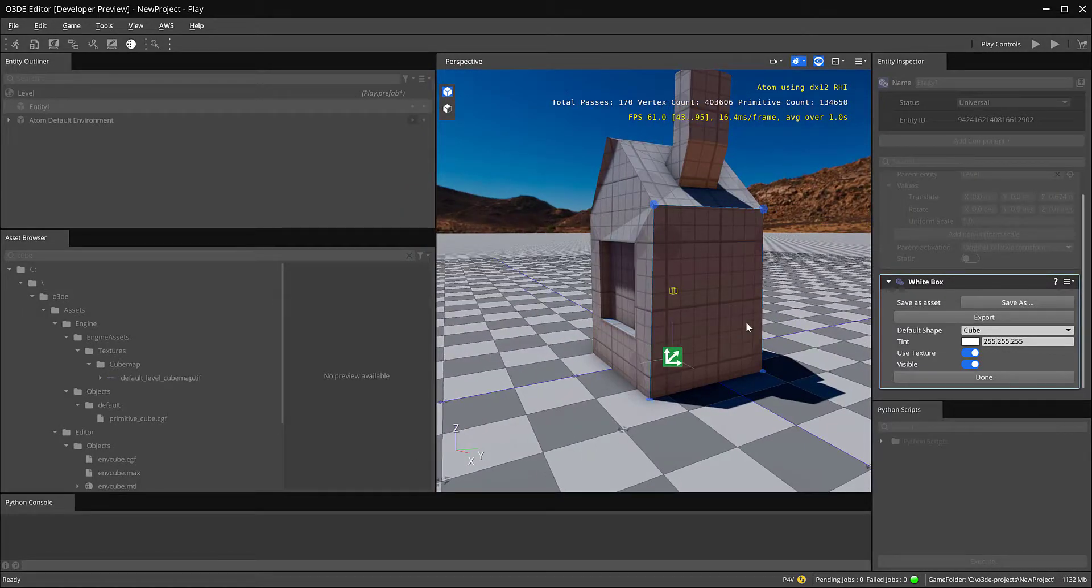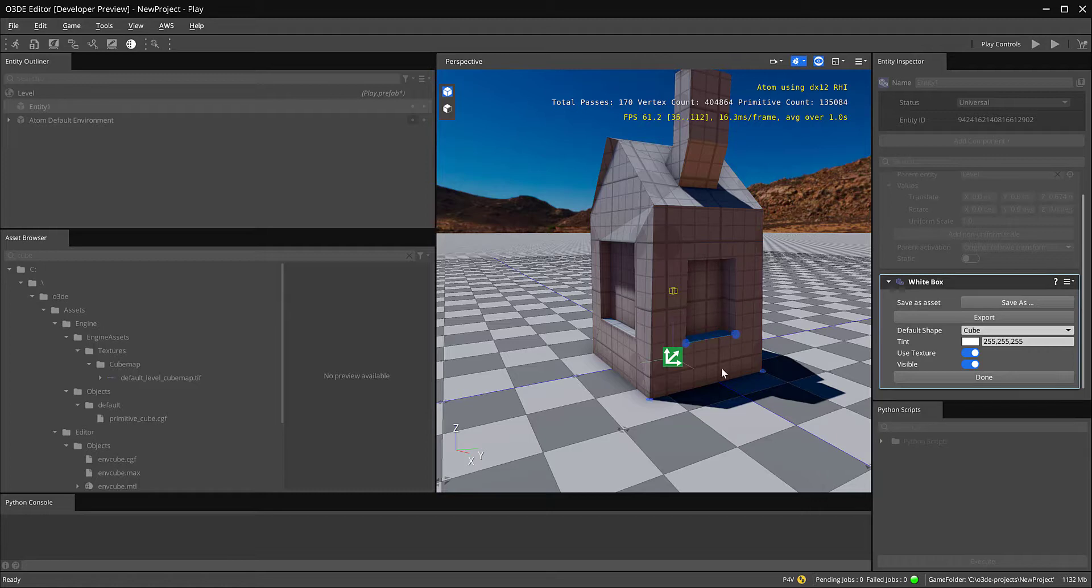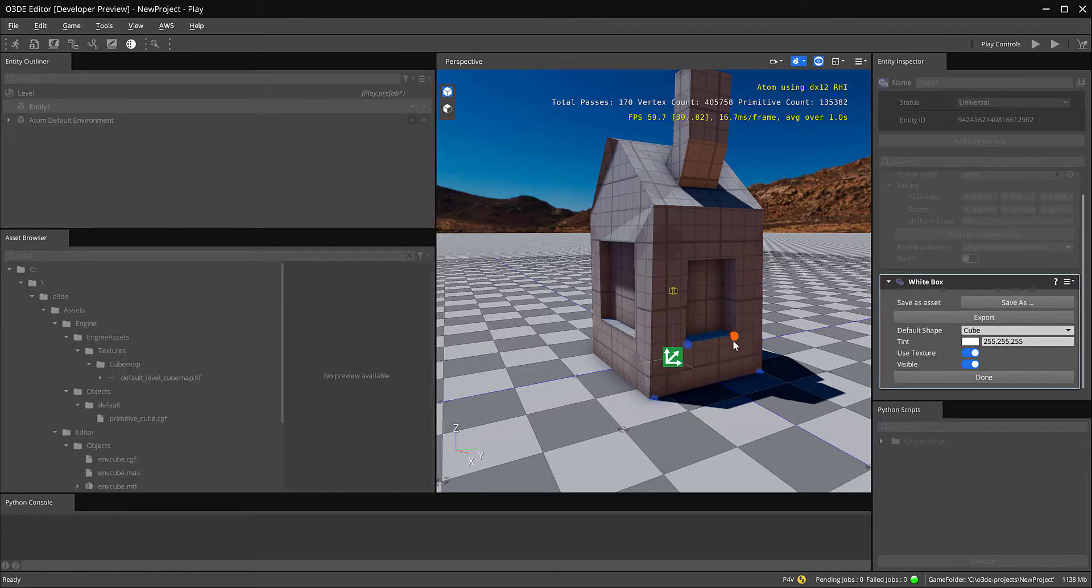We could also create like maybe, I don't know, another window over here or something. And then down here we would like, maybe make a door.